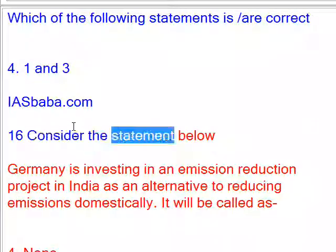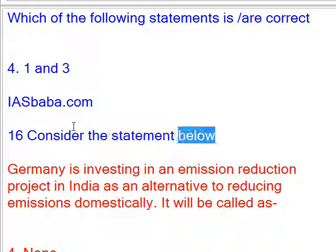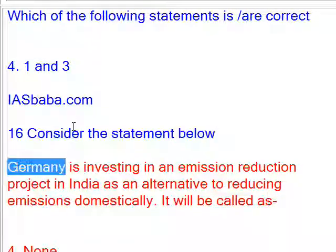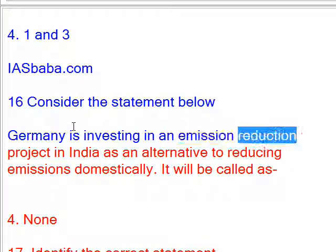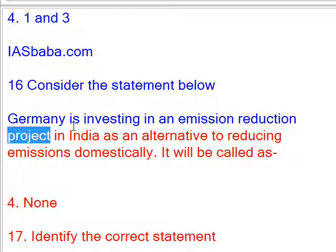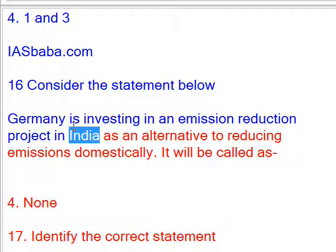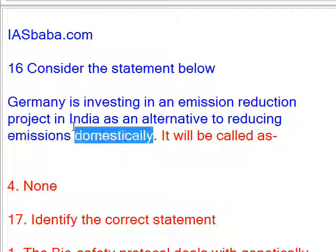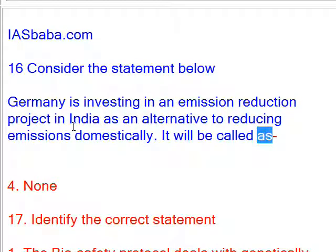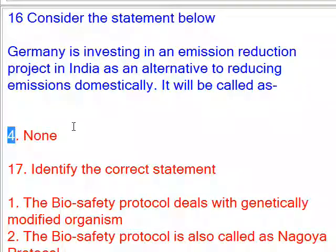Consider the statement: Germany is investing in an emission reduction project in India as an alternative to reducing emissions domestically. It will be called as — Answer: None.